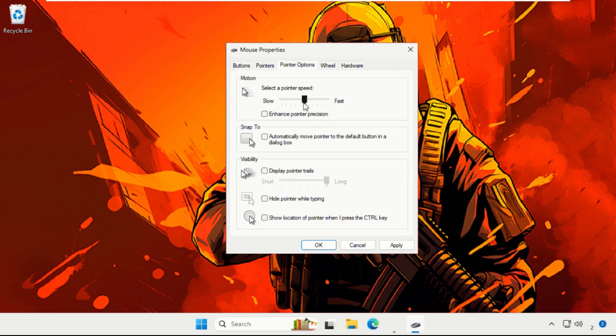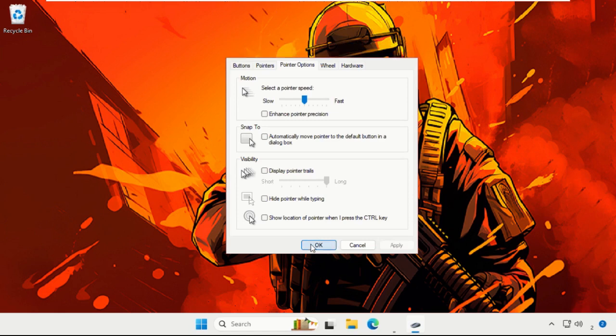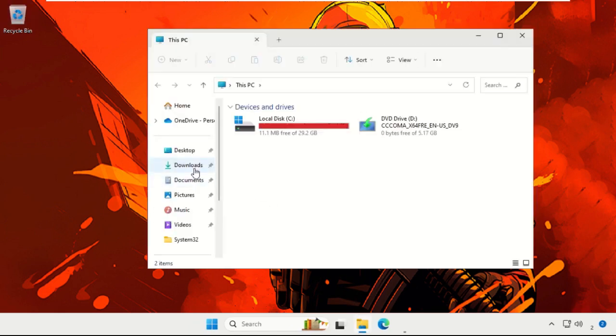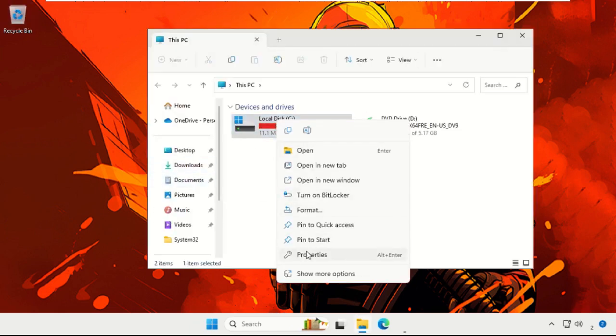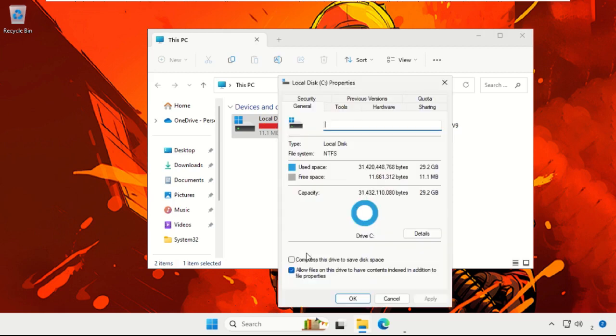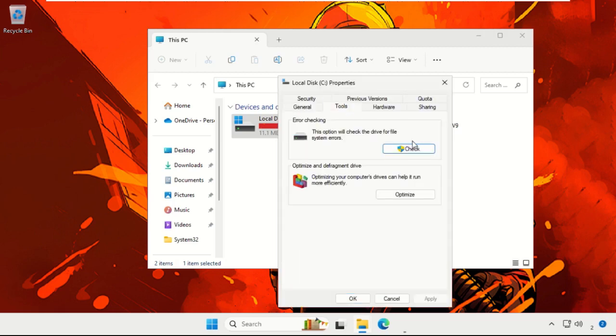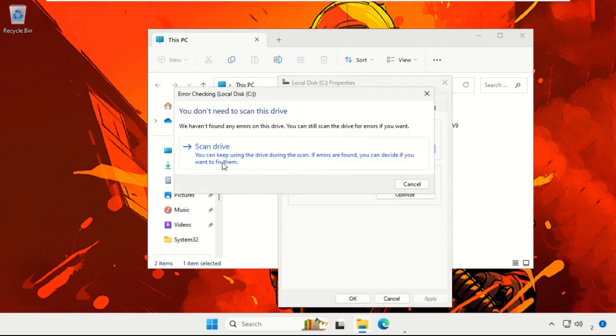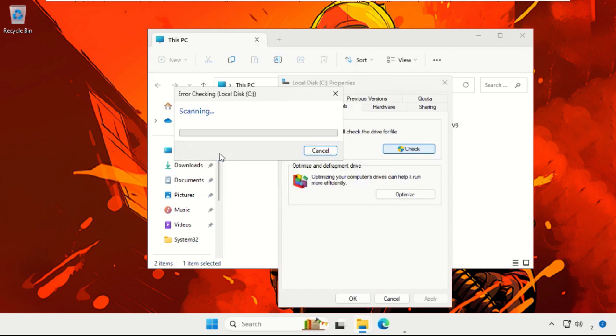Now simply open File Explorer, right-click on C Drive, then choose Properties. Select the Tools tab and click on Check for Errors. Select Scan Drive. Once done, select Close, then click Apply and OK.